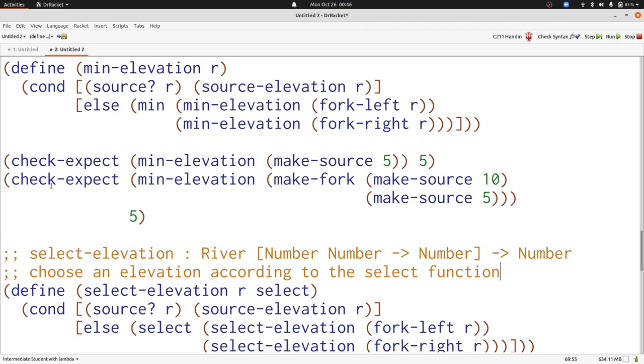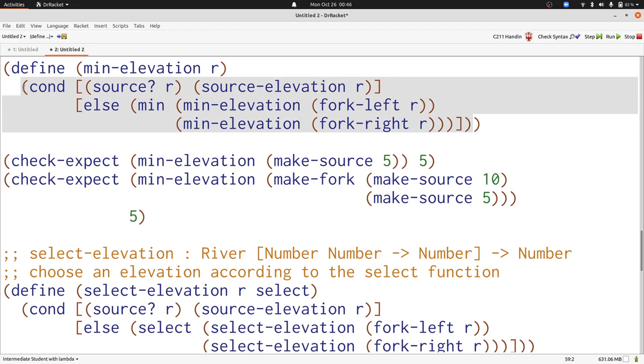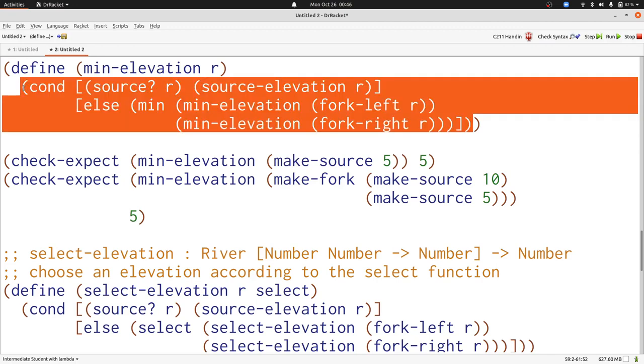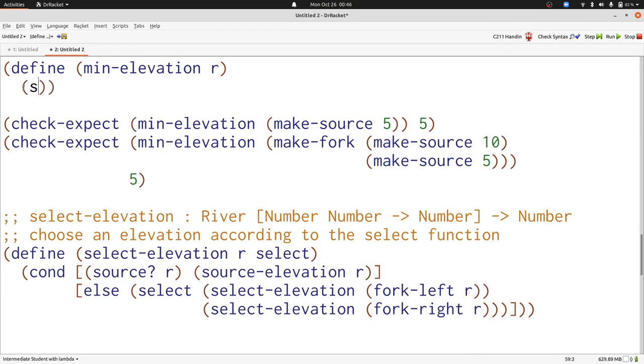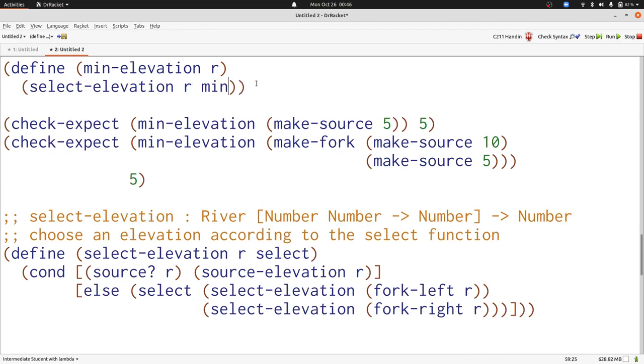Now let's redefine min elevation. The one thing that was different was min, so we'll change this to use select elevation with R as an input and min. And now we're done redefining min elevation. Redefining max elevation works exactly the same.